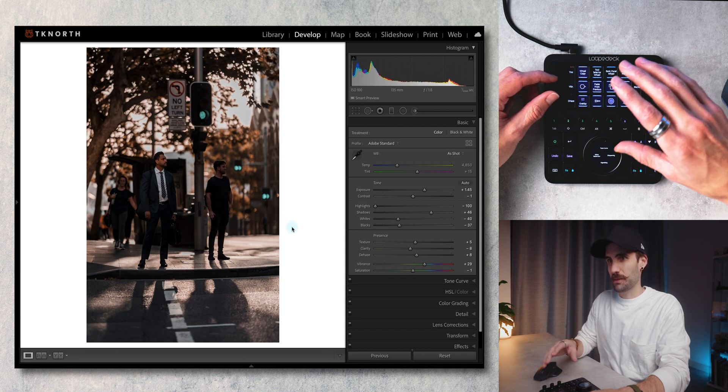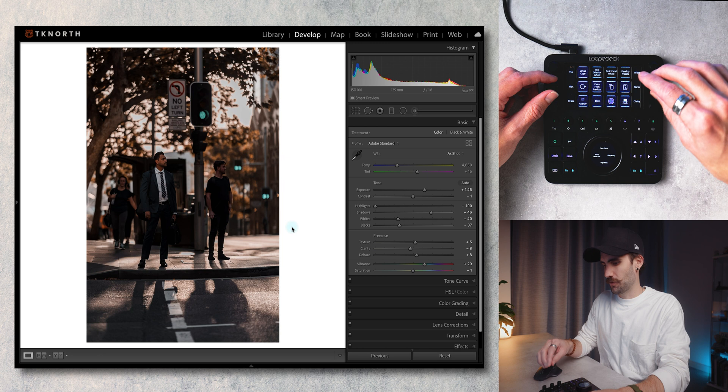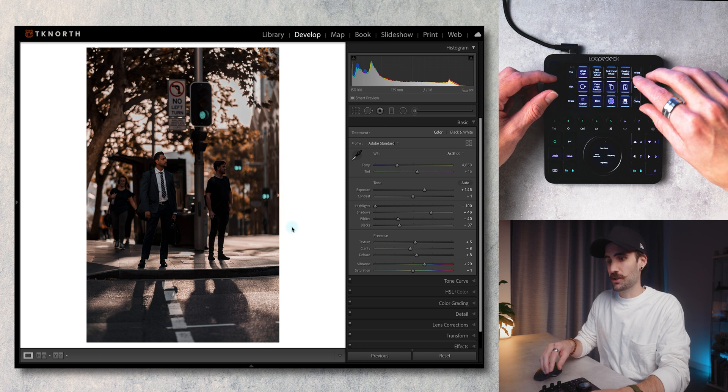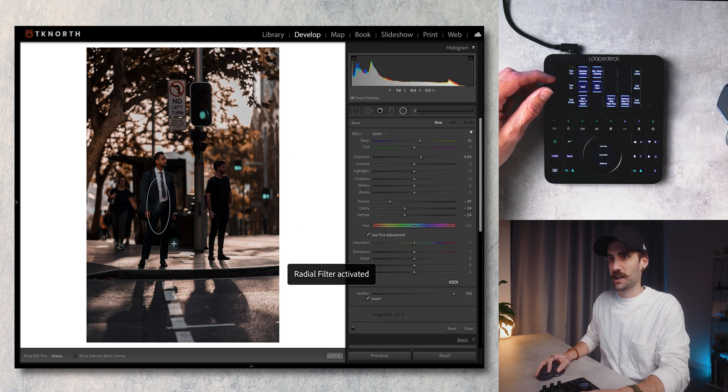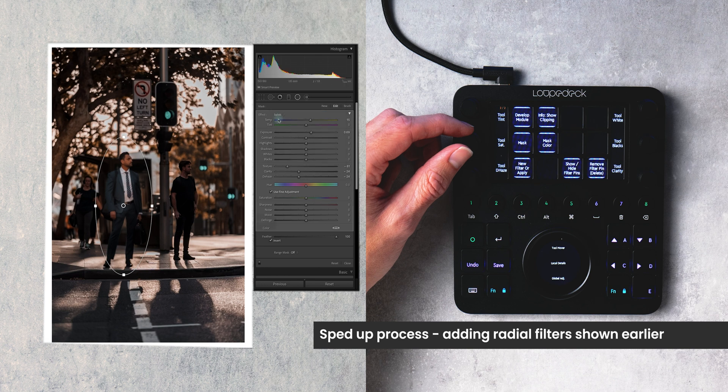I'm pretty happy with that so far. I'm just going to go in and add a radial filter again around the subject.